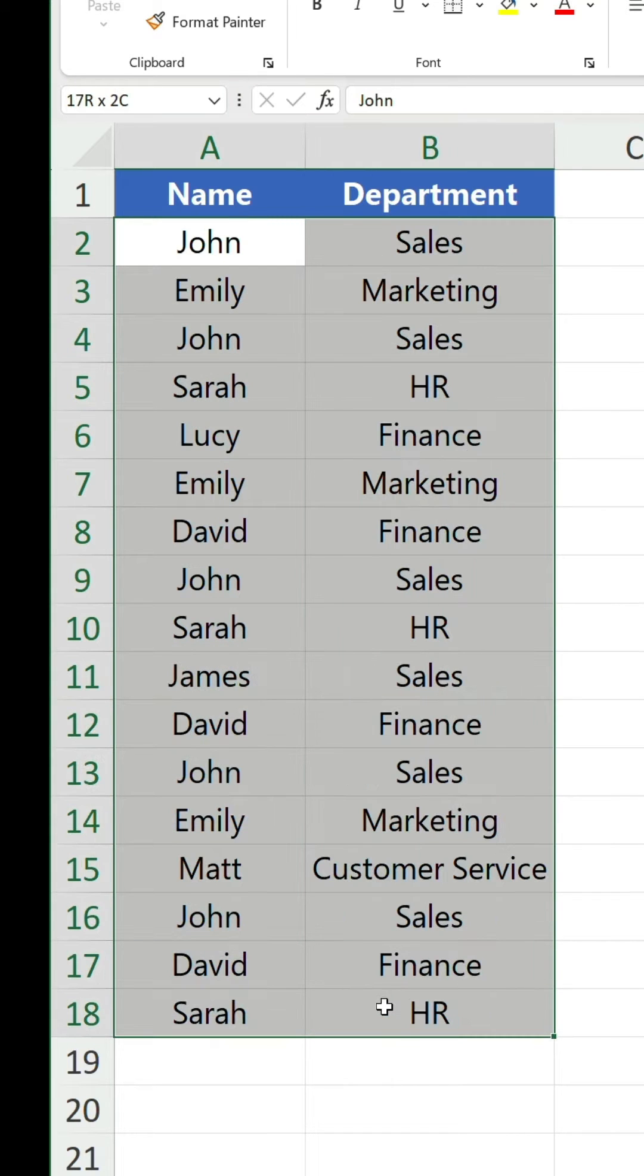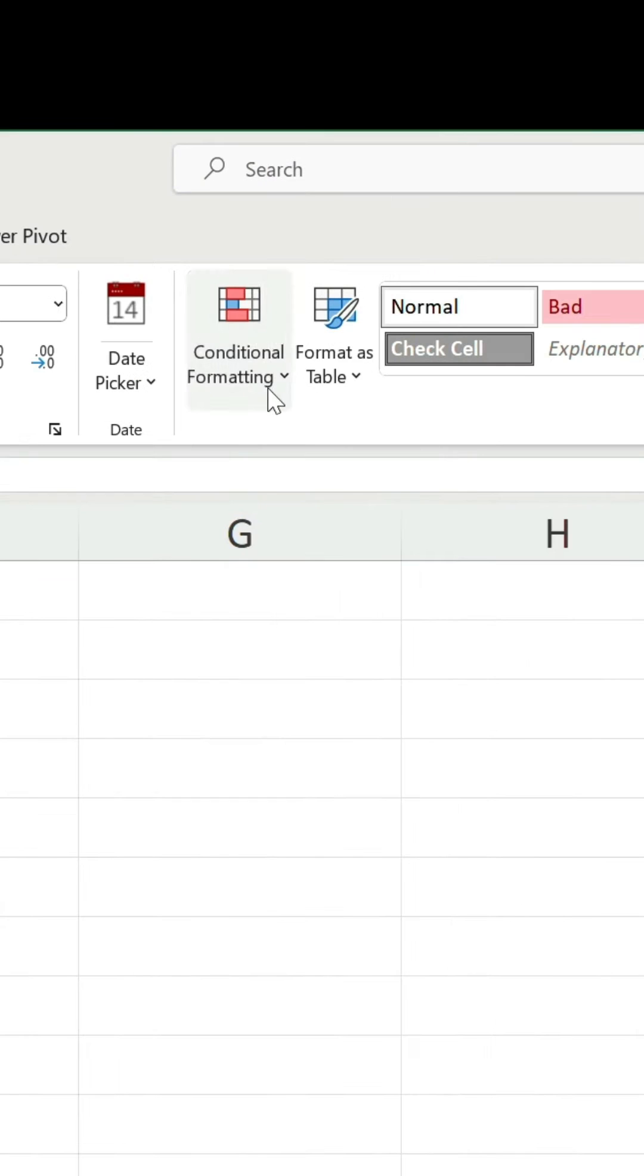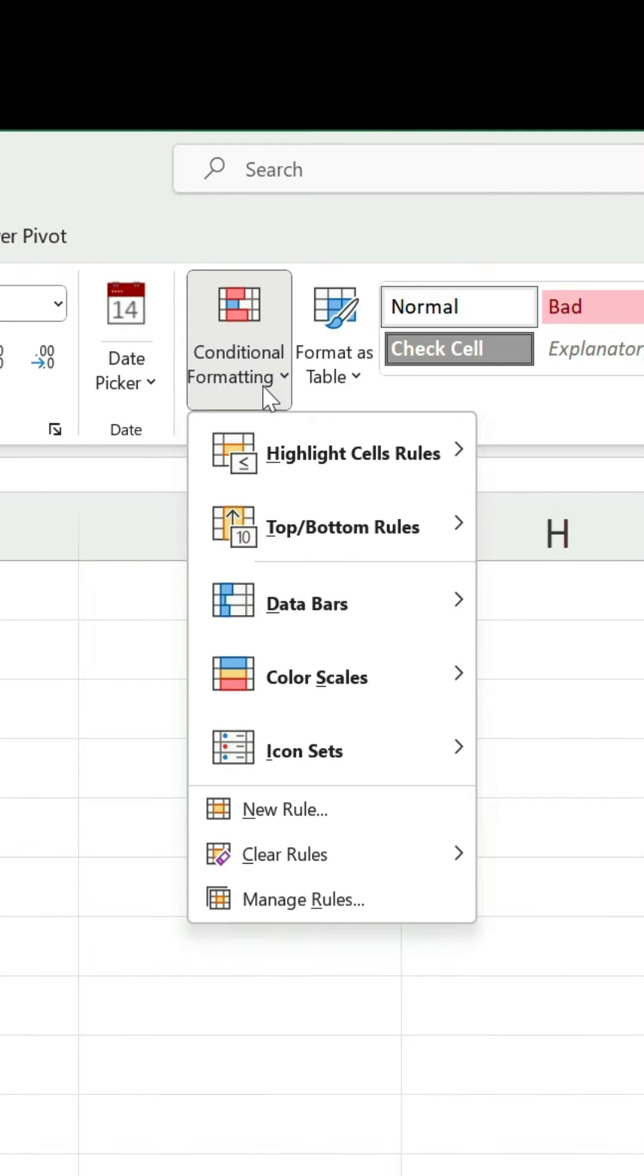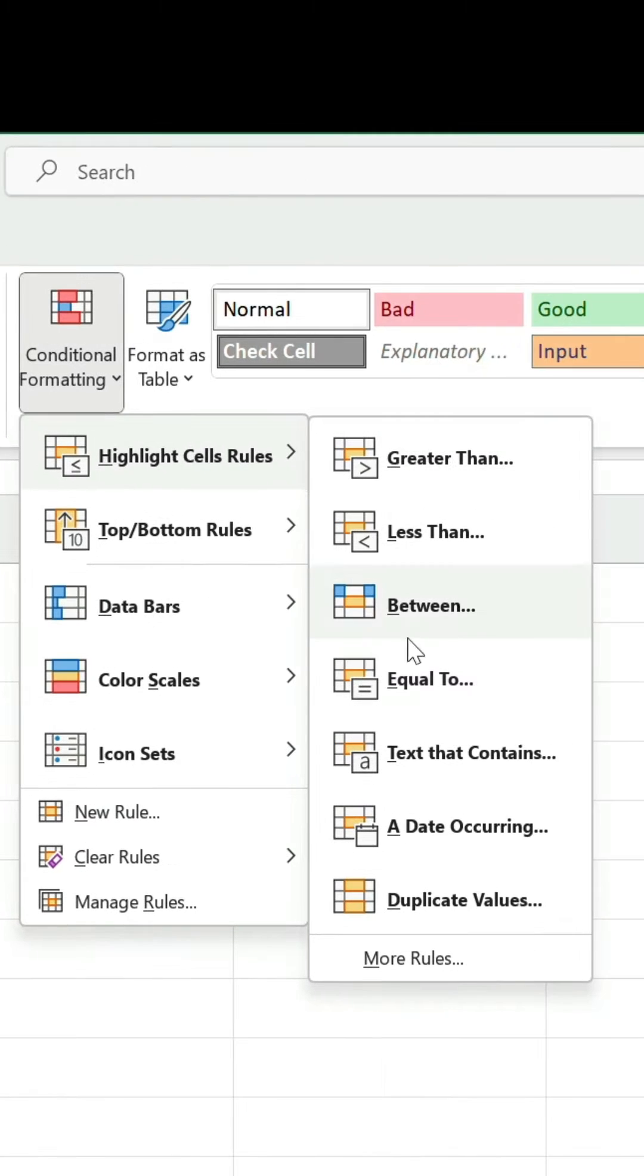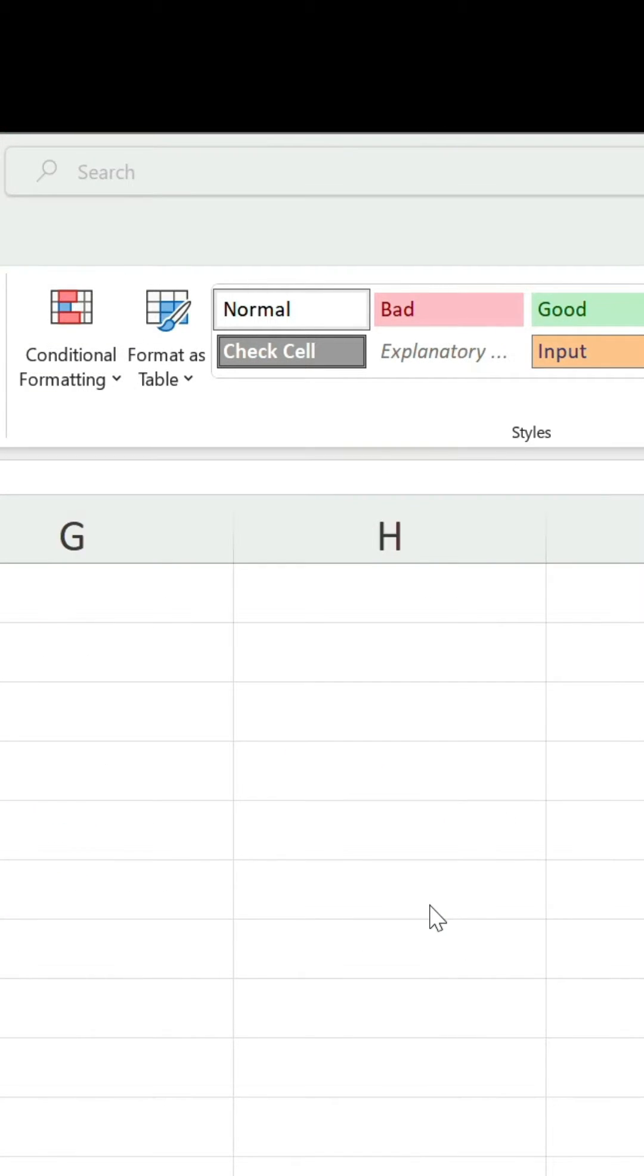Select your data and on the home tab, go to the conditional formatting drop-down, hover over highlight cells rules and choose duplicate values.